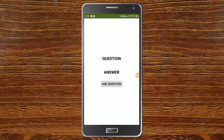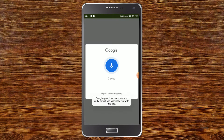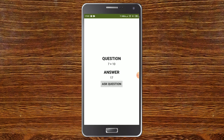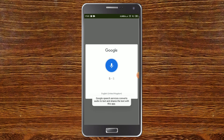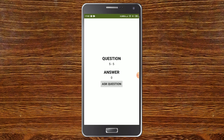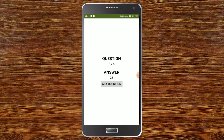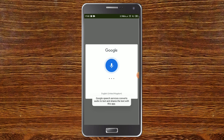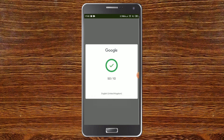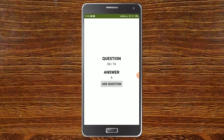Now let me test the app with a few questions. Addition: "7 plus 10" — the answer is 17. Subtraction: "5 minus 5" — the answer is 0; you can see text to speech says 0 and it shows 0. Multiplication: "5 multiplied by 5" — the answer is 25. Division: "50 divided by 10" — the answer is 5. The app answers all questions correctly.